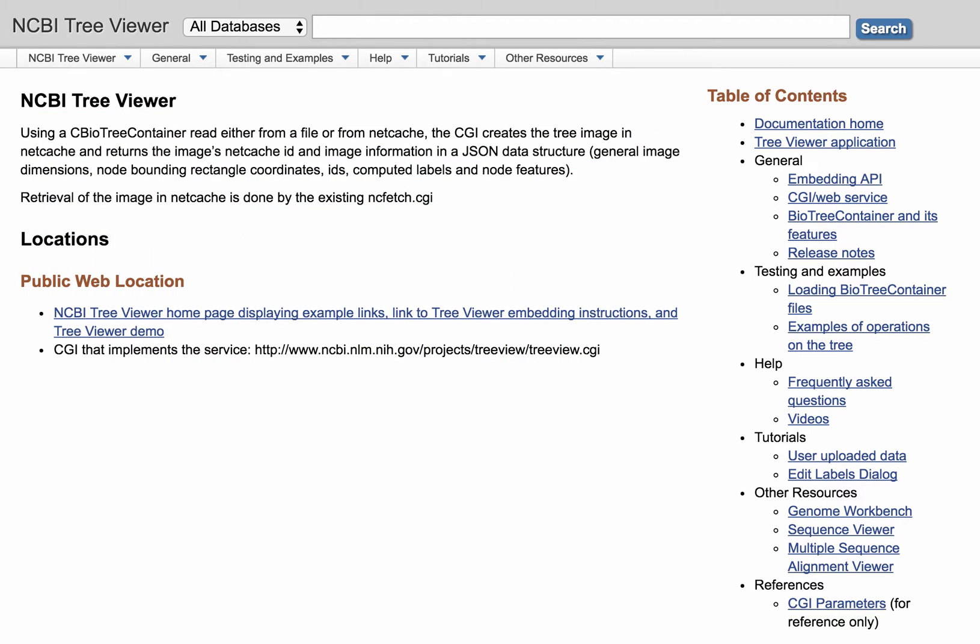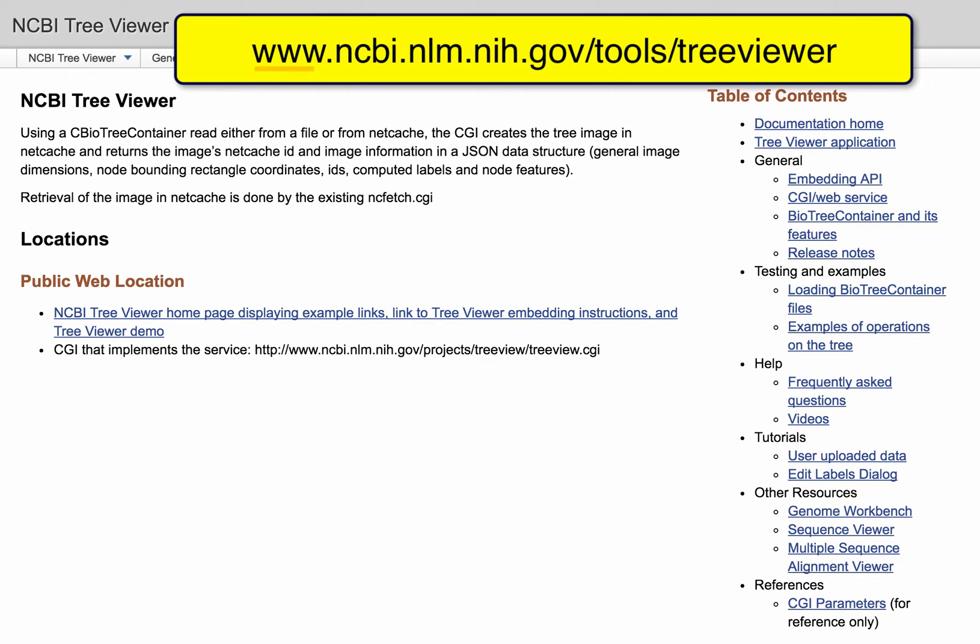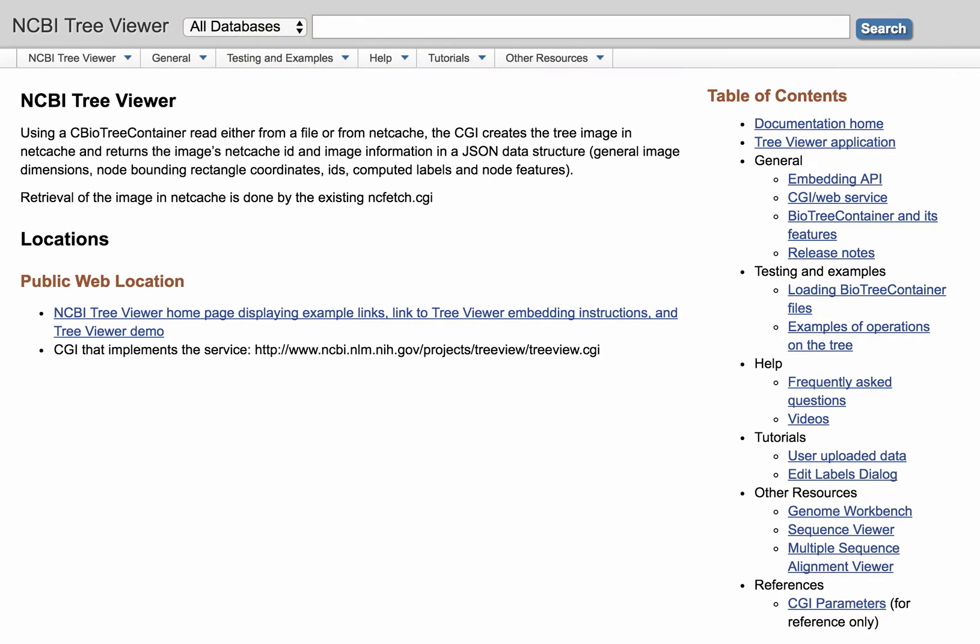This video is about new functionality which enhances the display of much larger trees. I am currently on the TreeViewer documentation page. The URL is the base NCBI URL, followed by forward slash tools, forward slash TreeViewer.